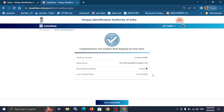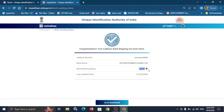Once it is activated, the government will have the DBT account linked, so the account will be active. In this way, we can check our customer's NPCI status.